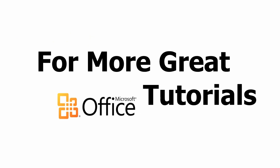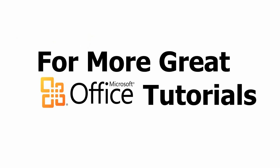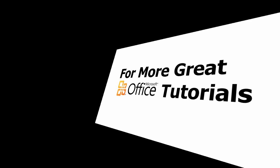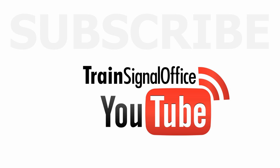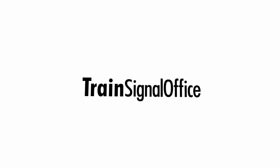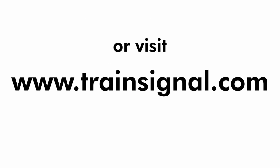Thanks for watching. For more great Microsoft Office tutorials, subscribe to TrainSignal's YouTube channel, TrainSignal Office. Or you can visit www.TrainSignal.com for more information regarding our complete Microsoft Office training library.